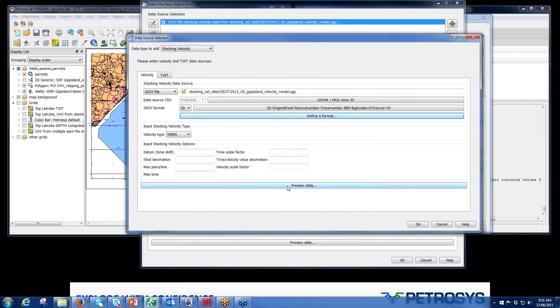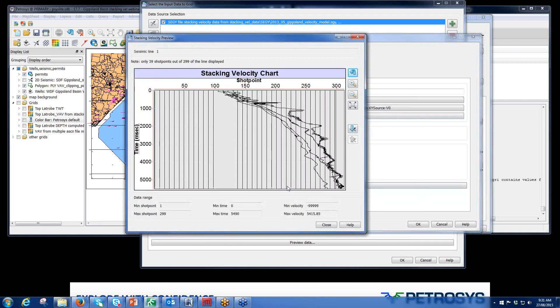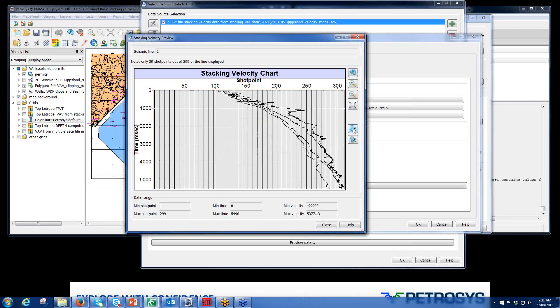We recommend you click the preview data button once you've actually selected that format. This just shows you that the information is in fact stacking velocities and something that you can actually use. We have had instances where trace data was used and that obviously doesn't work. But this looks like a stacking velocity file. These straight lines are the minus 999 ones, which are just null values.